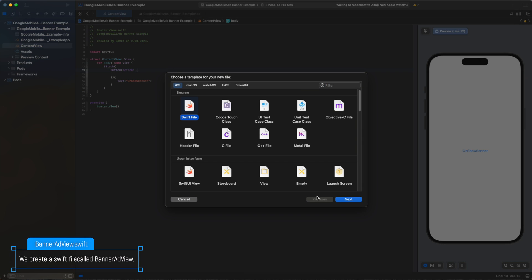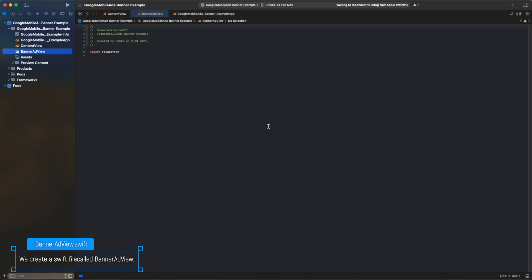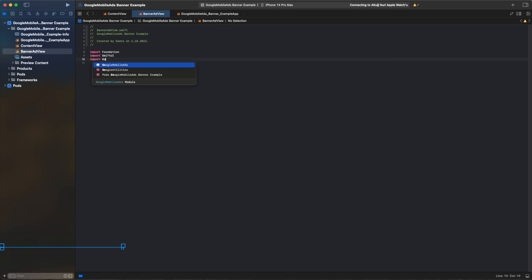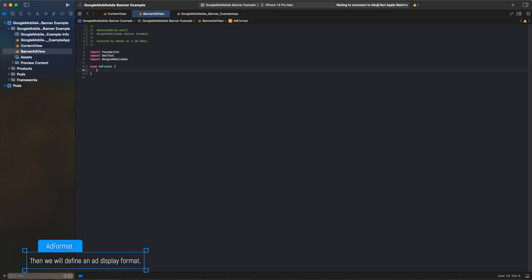We create a Swift file called BannerAdView. Then we will define an AdDisplay format.